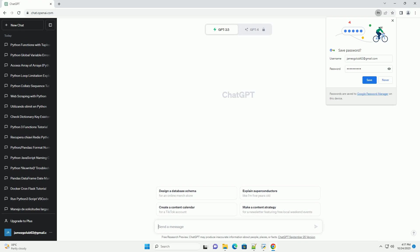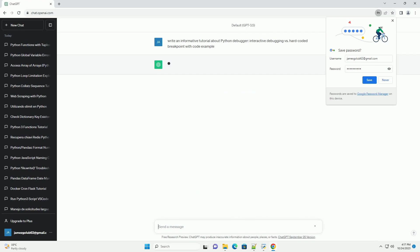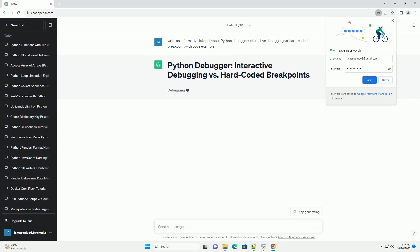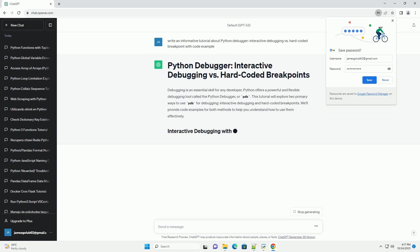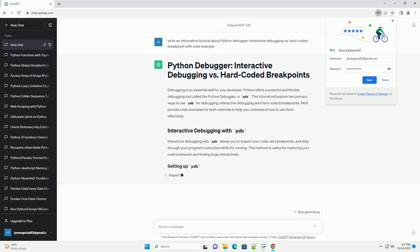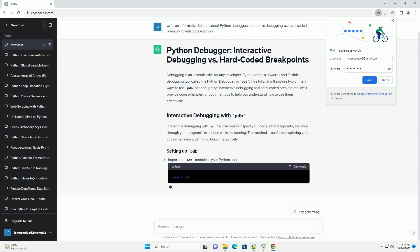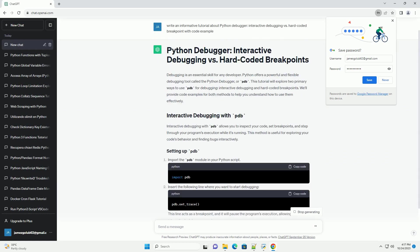Please subscribe and you can download this code from the description below. Debugging is an essential skill for any developer. Python offers a powerful and flexible debugging tool called the Python Debugger, or PDB.